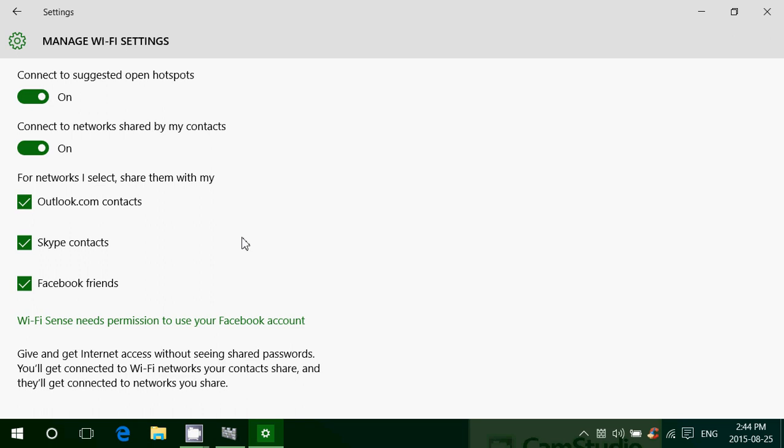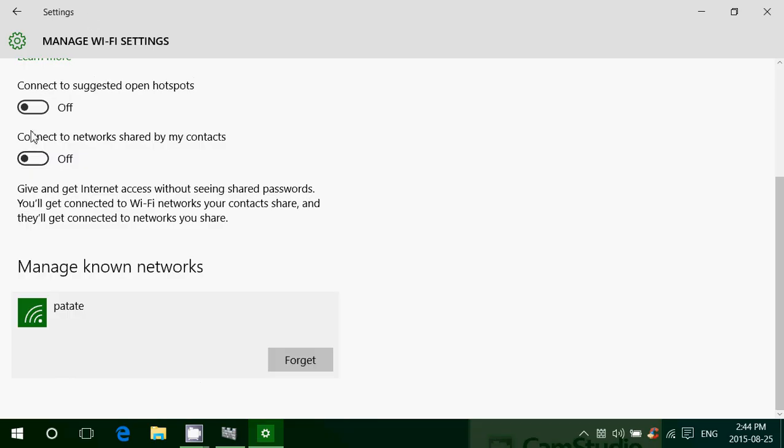So all you have to do is just switch off everything. And here goes, no more Wi-Fi Sense and it's just not going to share anymore and not going to work anymore. And you know what? Like I said, every time you connect to a new network, it always asks you if you want to share or not.